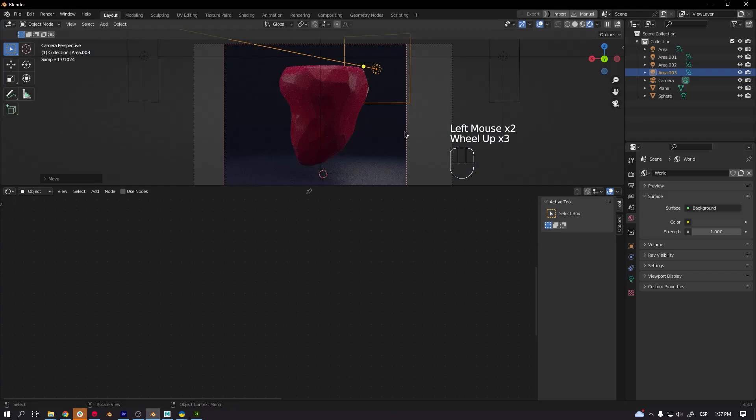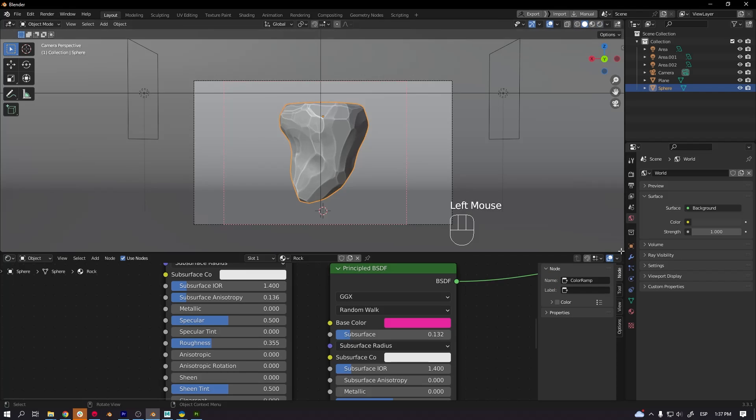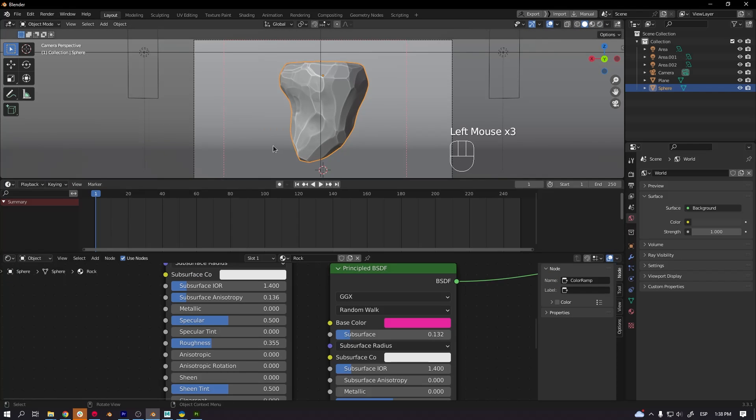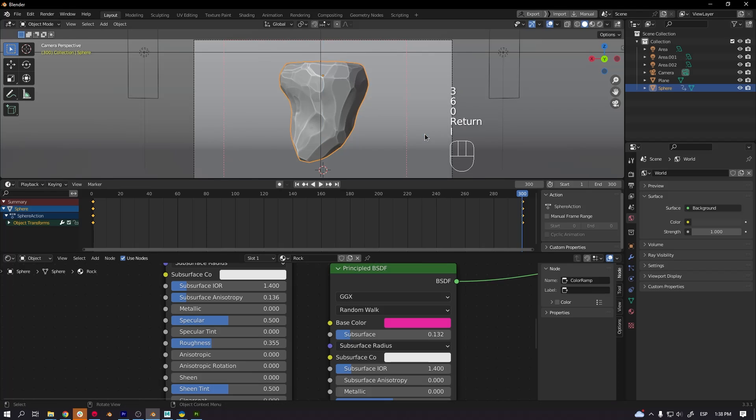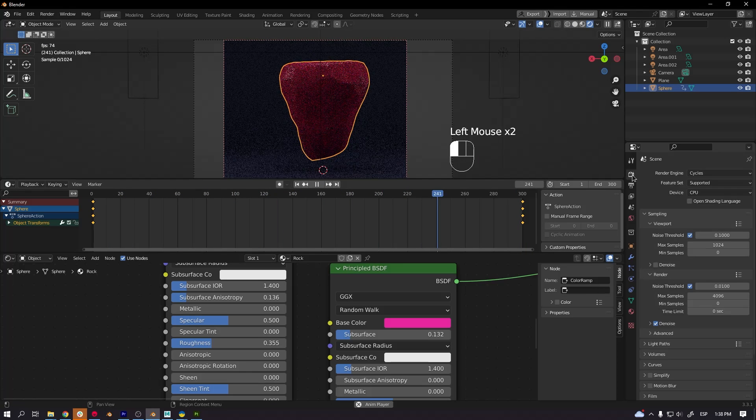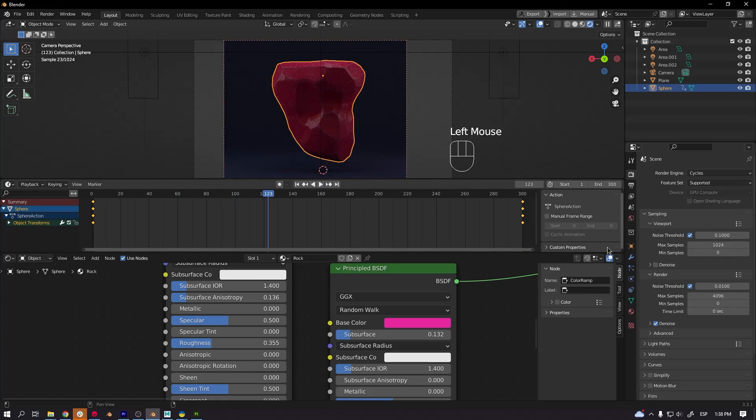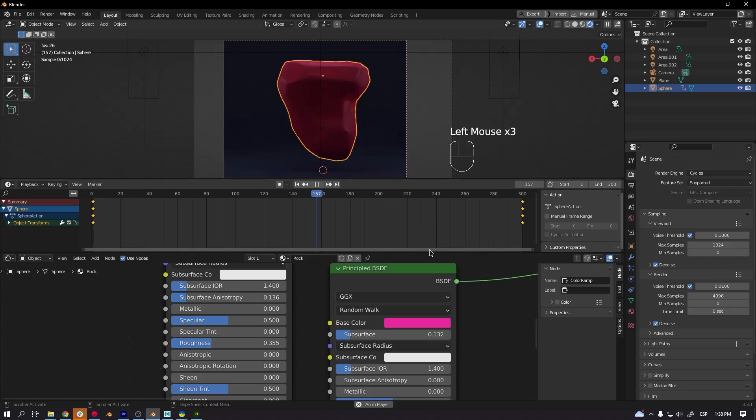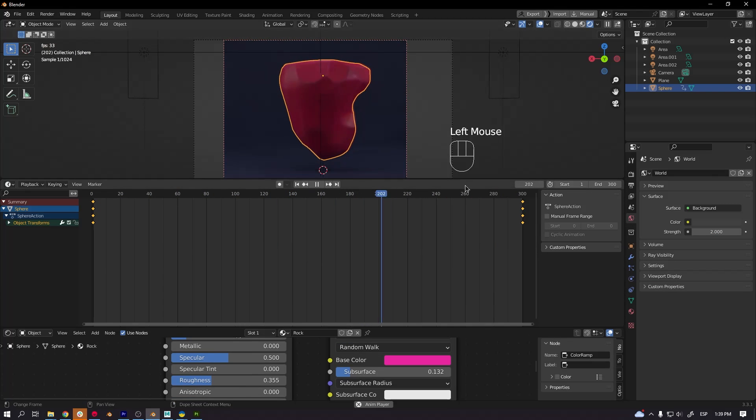Once I have the material set up, I added another light in the background so I can have the rim light over the rock. And that's it. At the end, I added a 360 animation. I rendered the rock with the Cycles rendering engine.